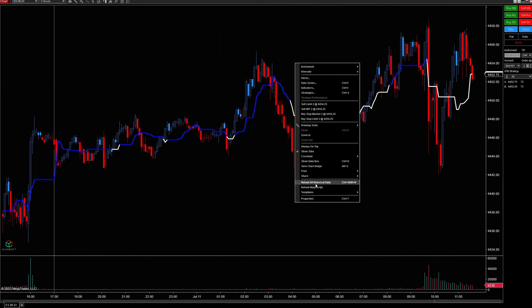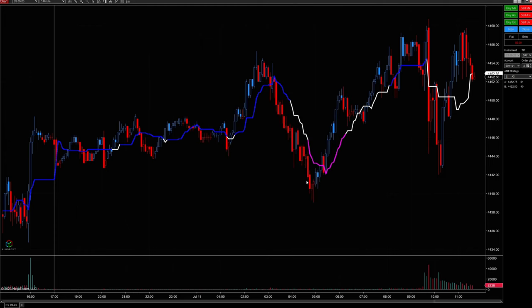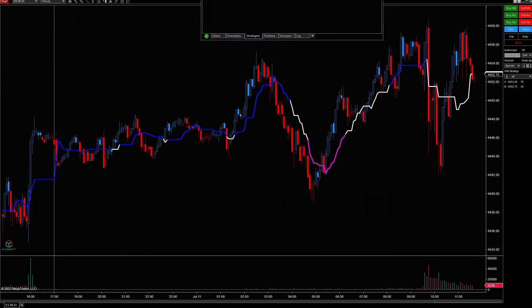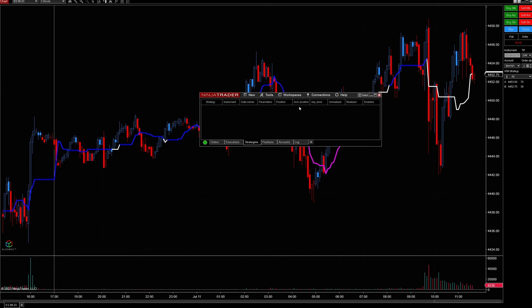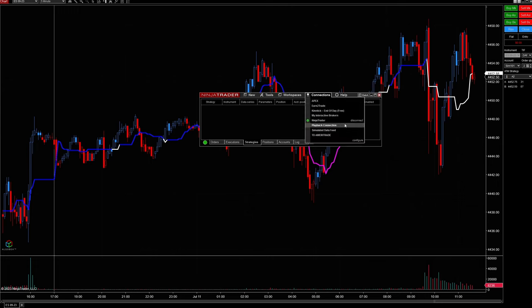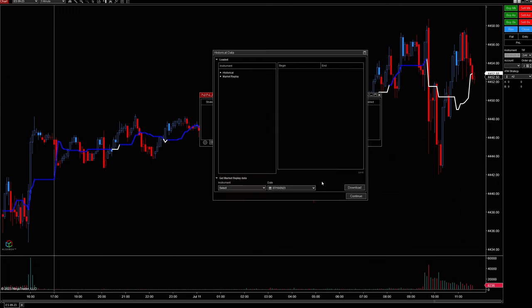Now I'm going to right-click on the chart and click Reload Historical Data. What this did is grab 10 days of historical data. Now I'm going to come over to the control head, disconnect from my data connection, and then reconnect to the playback data. I can simply click OK or Continue from here.